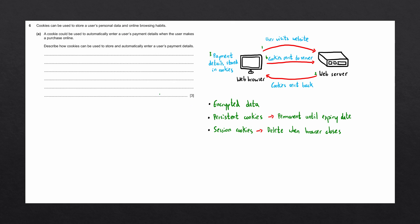So let's go ahead and describe this process in our answer. Bear in mind, we need to give a three mark answer, so we need to give at least three points. Also remember to only answer exactly what the question is asking. Here they want us to describe how cookies are used to store and enter the details. They're not asking us to write out this process as I've outlined in this diagram.